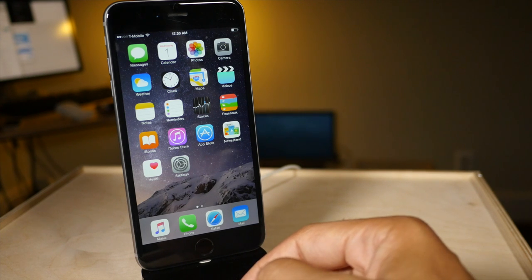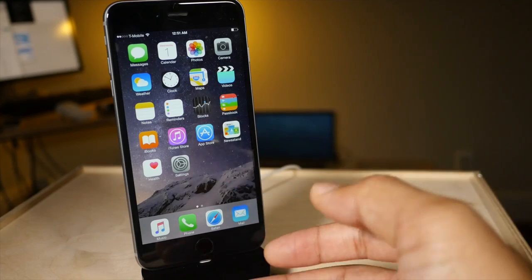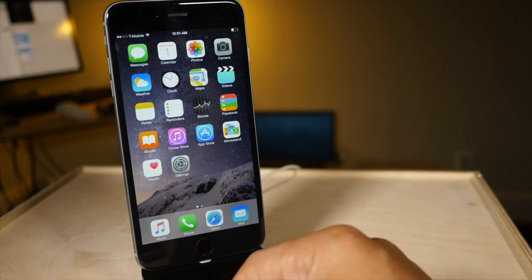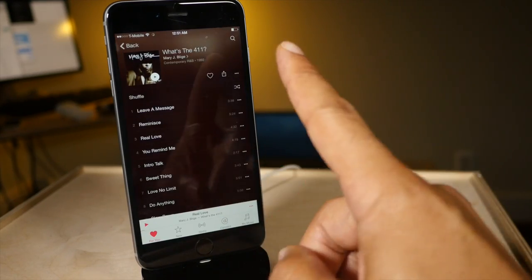What is up ladies and gentlemen, this is Jeff Benjamin. I'm going to show you 10 tips for getting more out of the new Apple Music app for iOS 8.4.